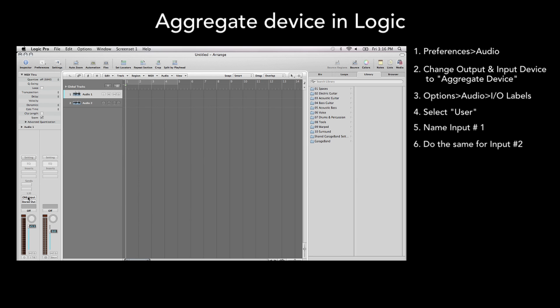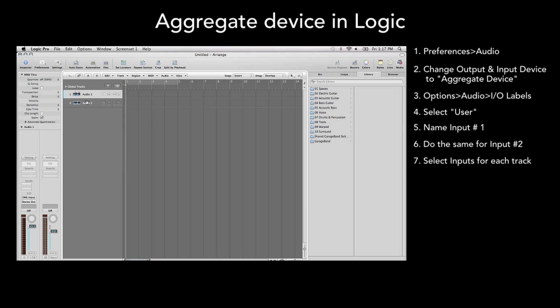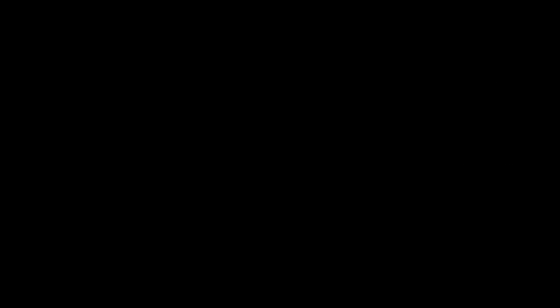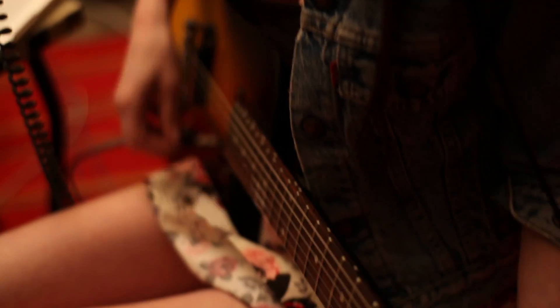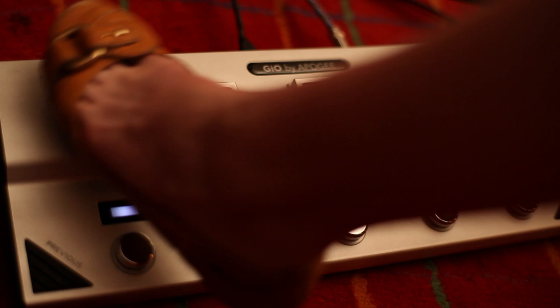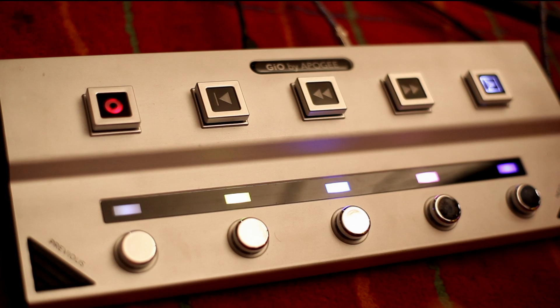You can now select either ONE or GEO in any of the tracks in Logic. Now you can record vocals with ONE, guitars with GEO, and remotely control all of the functions in Logic or GarageBand with your foot, all at the same time.